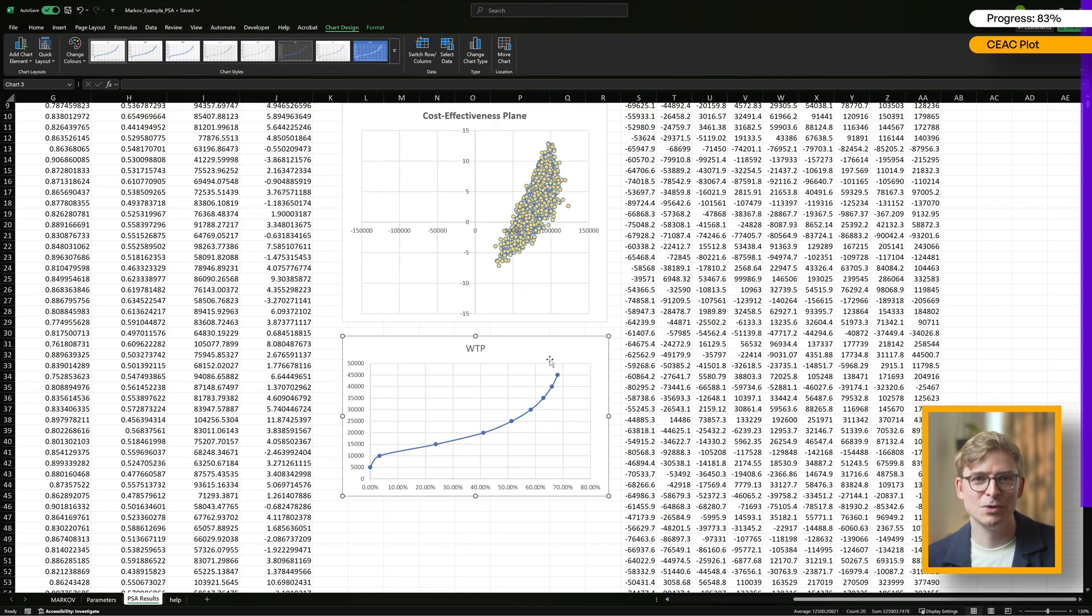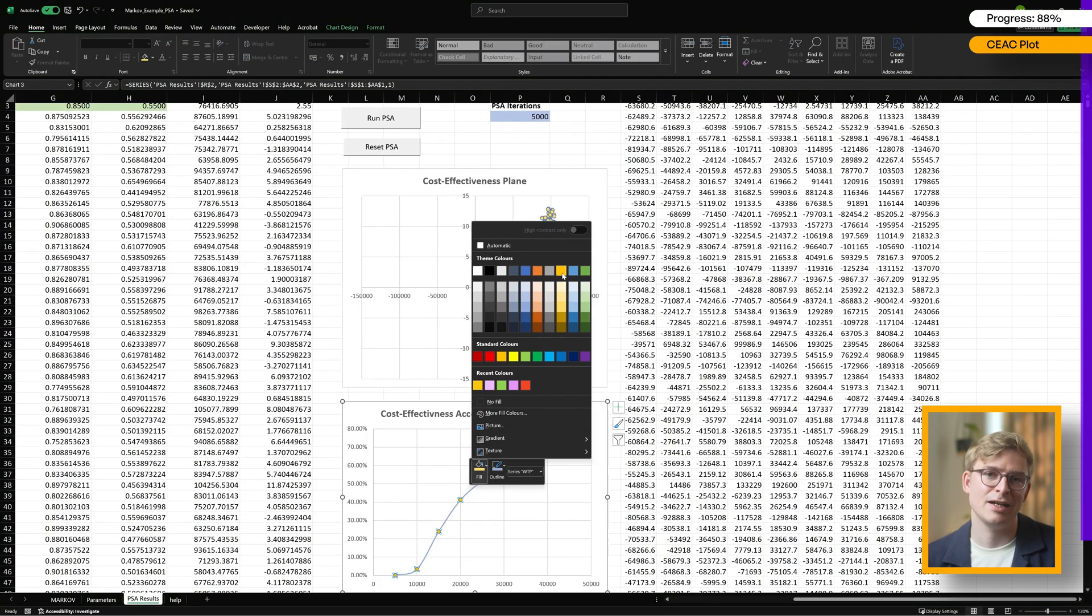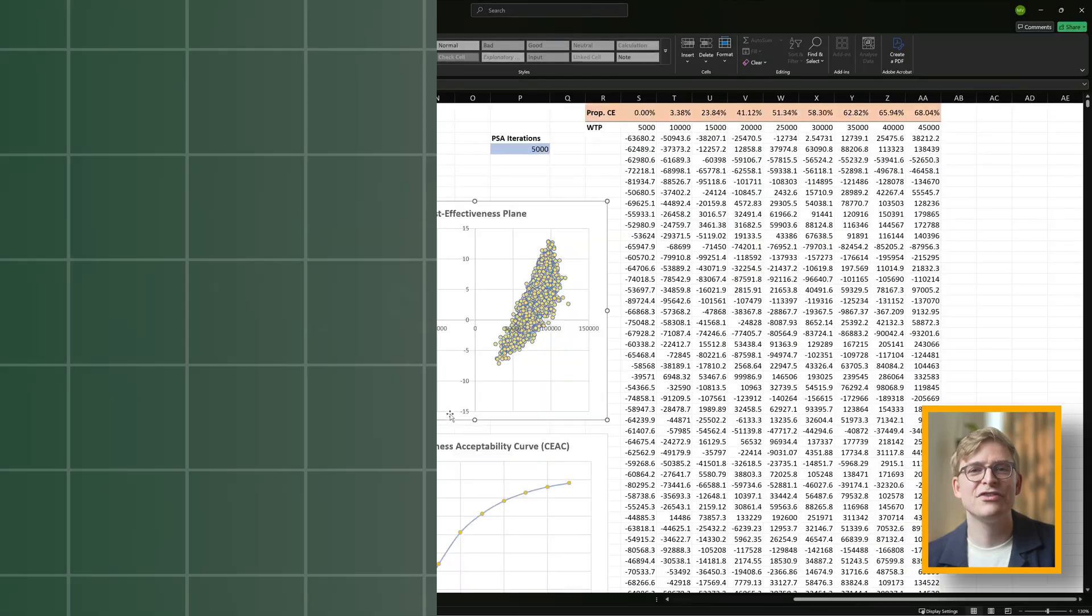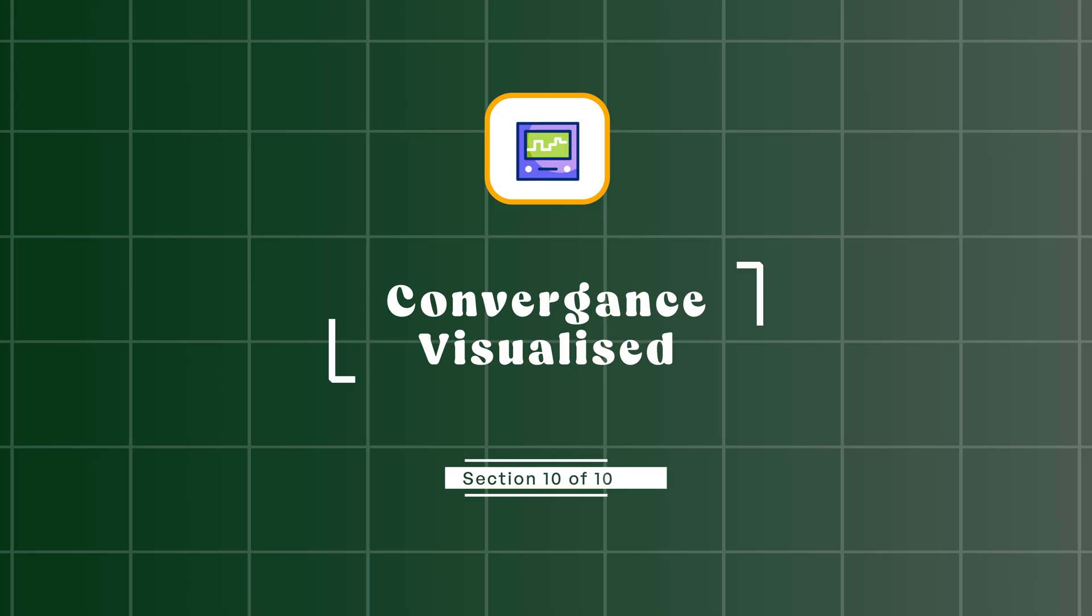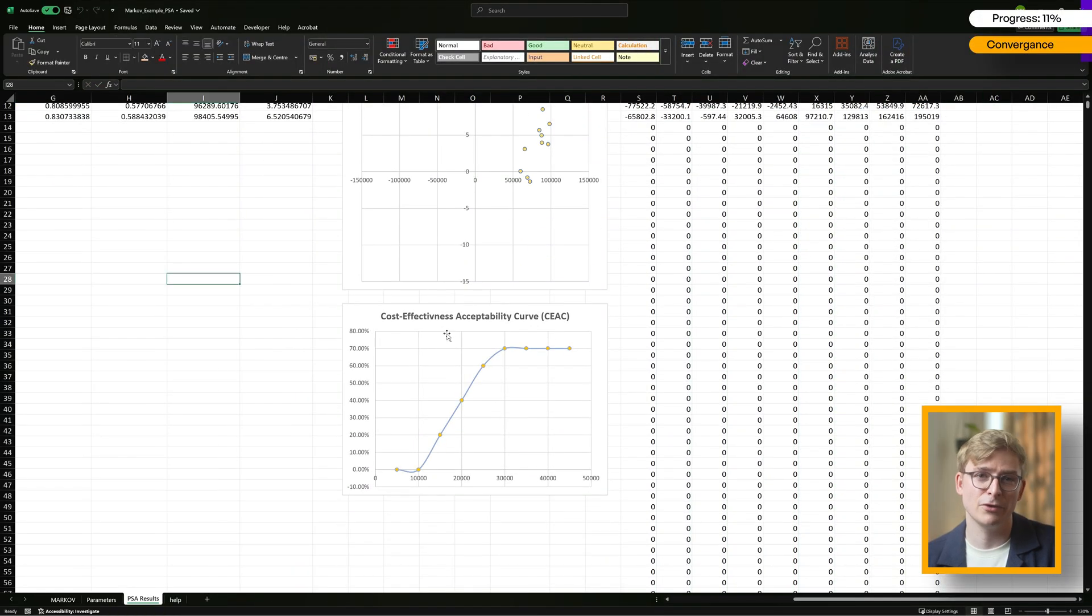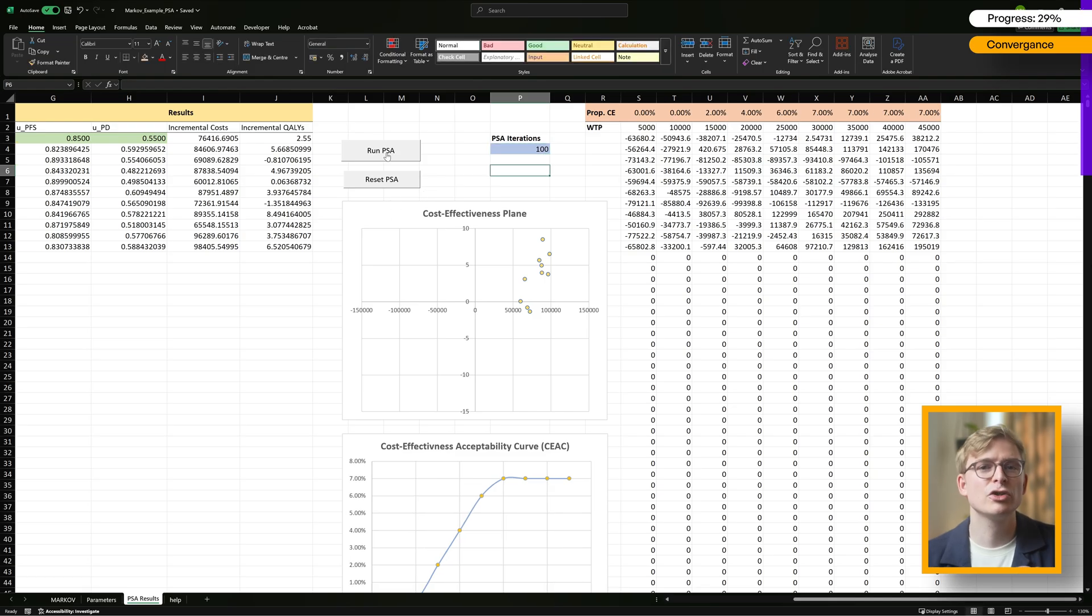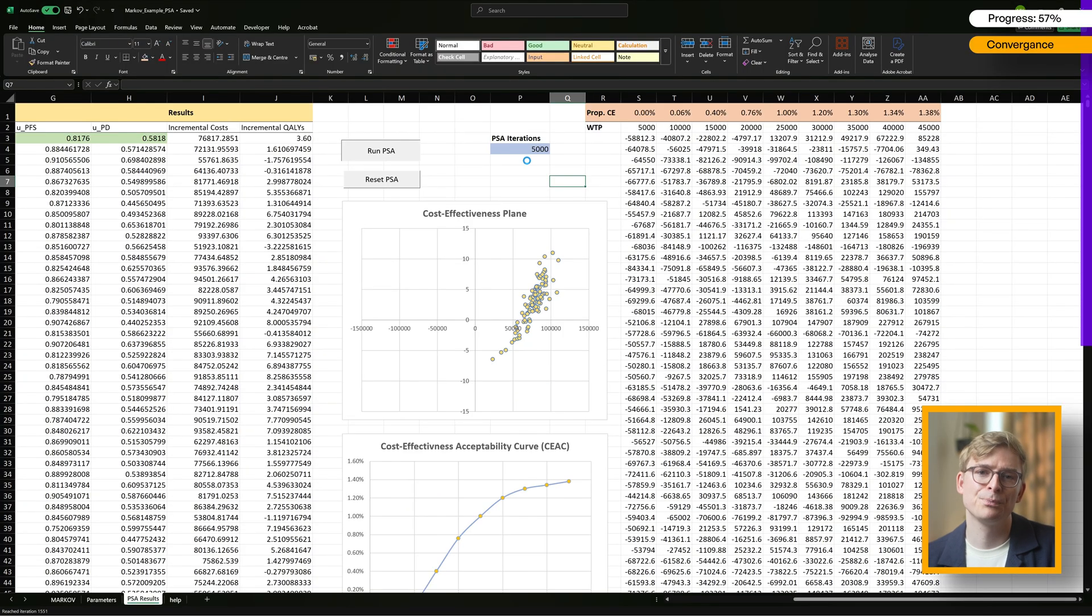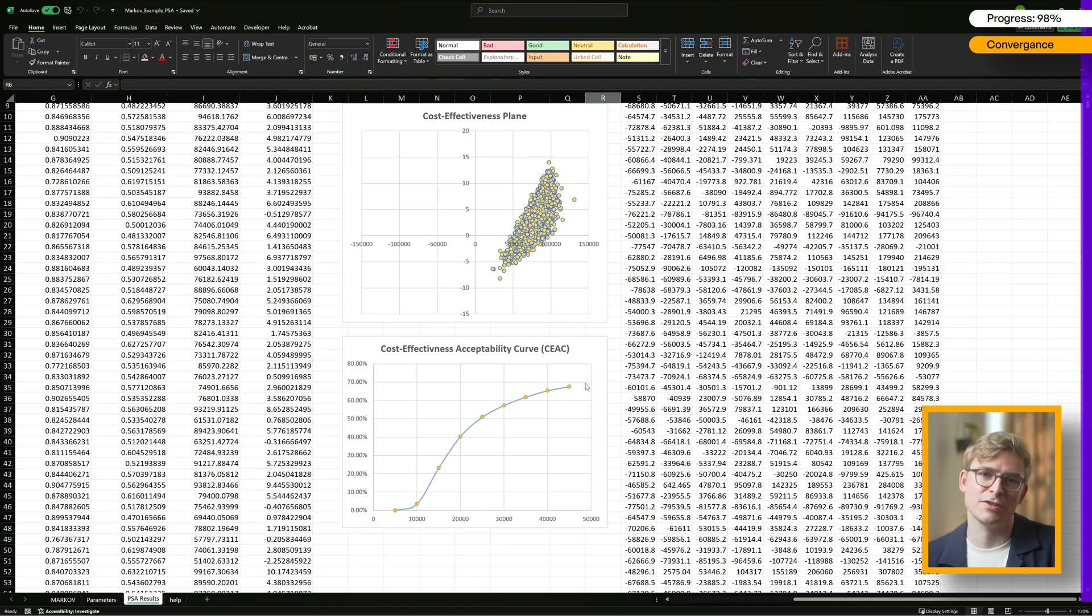After doing this for all thresholds, we plot a smooth-line scatter chart to visualize the CEAC. As you can see, the percentage of cost-effective iterations goes up as the willingness-to-pay threshold increases. The CEAC also gives us a great visual of how convergence works in the PSA. If you run just a small number of iterations, like 10 for example, the curve looks kind of bumpy and jumpy, but as you increase the number of iterations to 100 and then 1,000, the curve smooths out more and more. That smoothing happens because with more iterations, the results settle down and become more stable, giving you a clearer, more reliable picture of the uncertainty.